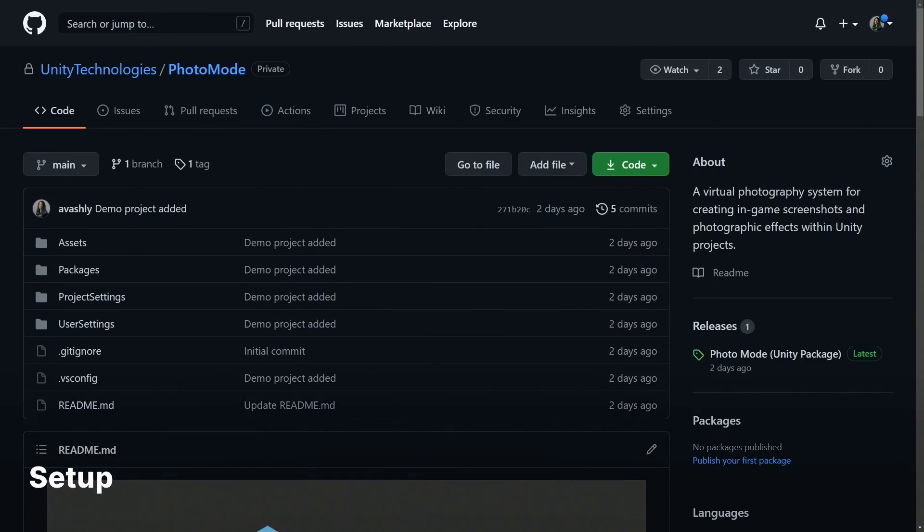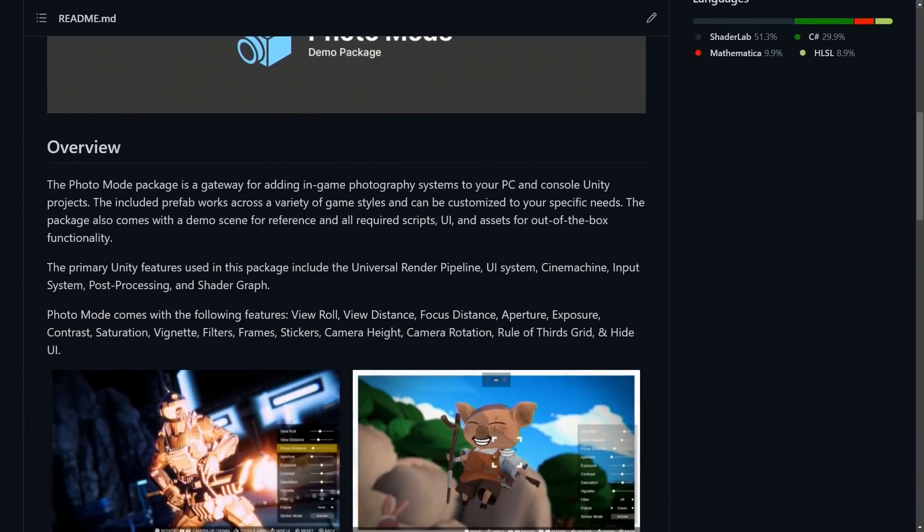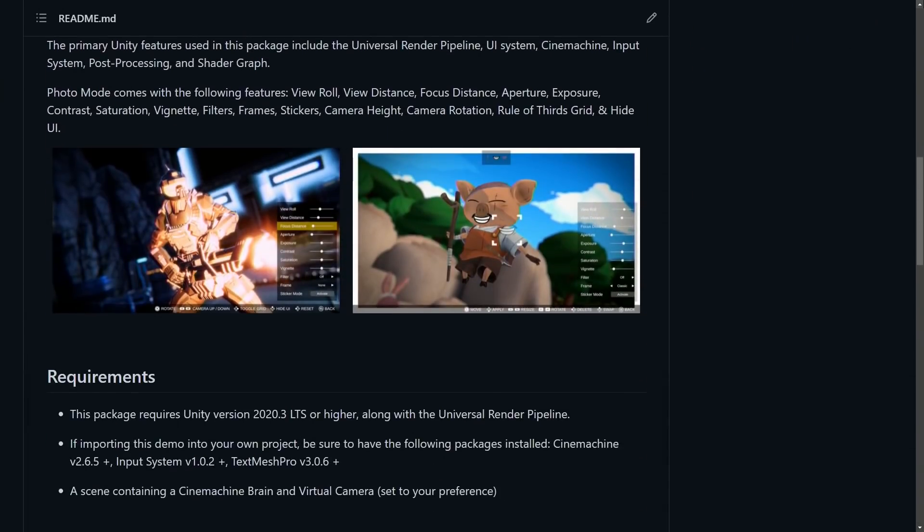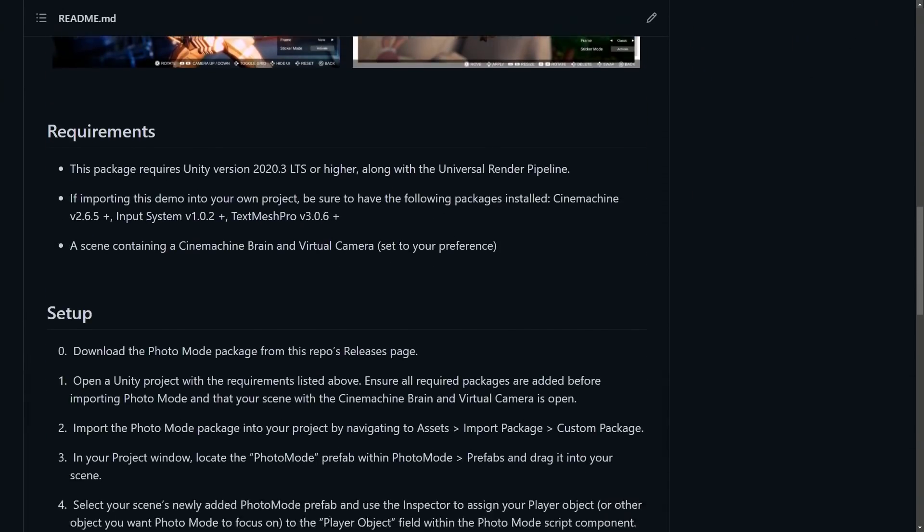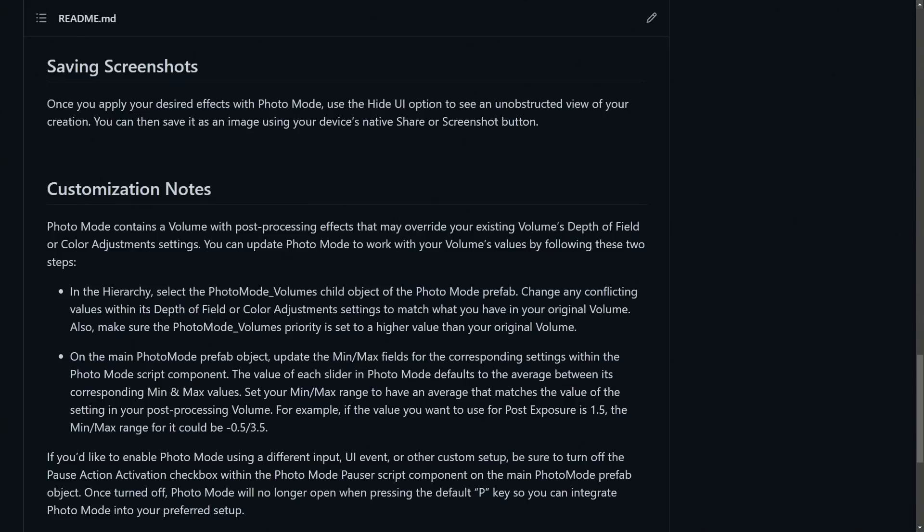To add Photo Mode to your game, download the package from GitHub using the link below. Full installation steps and requirements are included with the demo.